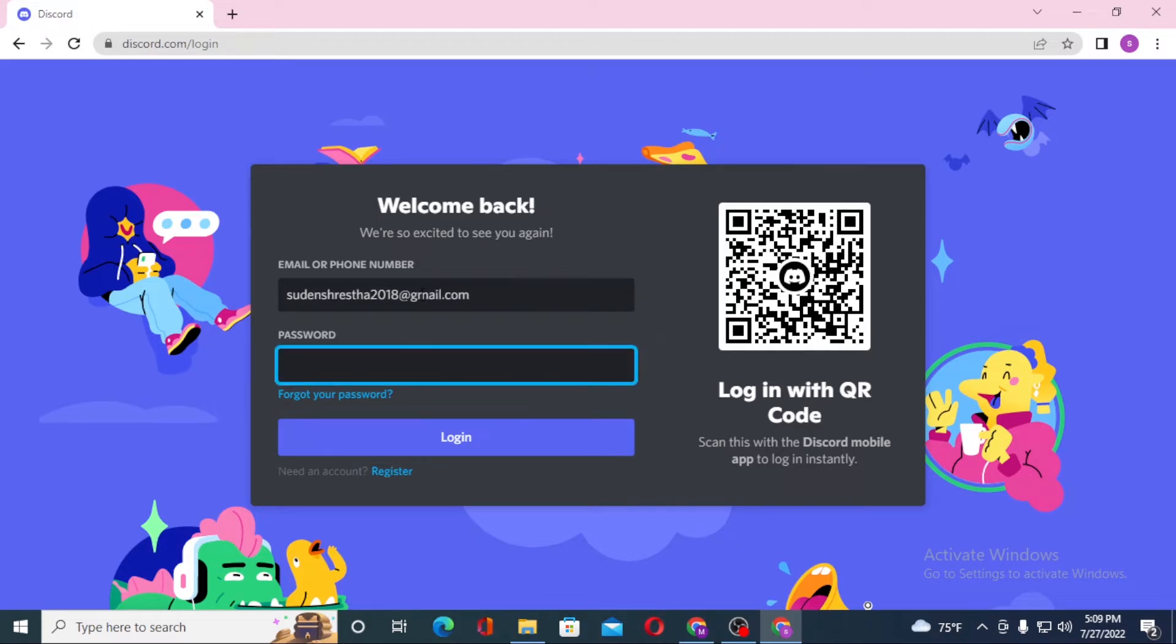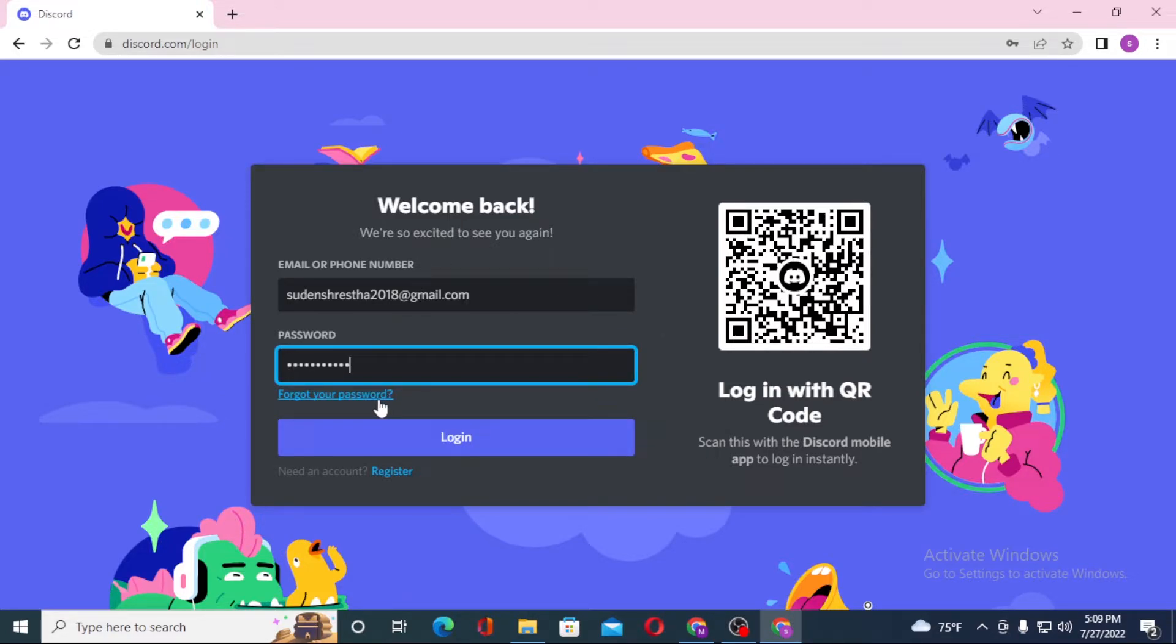And after that let's enter our password. Or if you have forgotten your password, simply click on forgot your password to go through a procedure to receive your password of Discord account. Or if you have not yet created an account on Discord, simply click on register to go through a procedure to create an account on Discord.